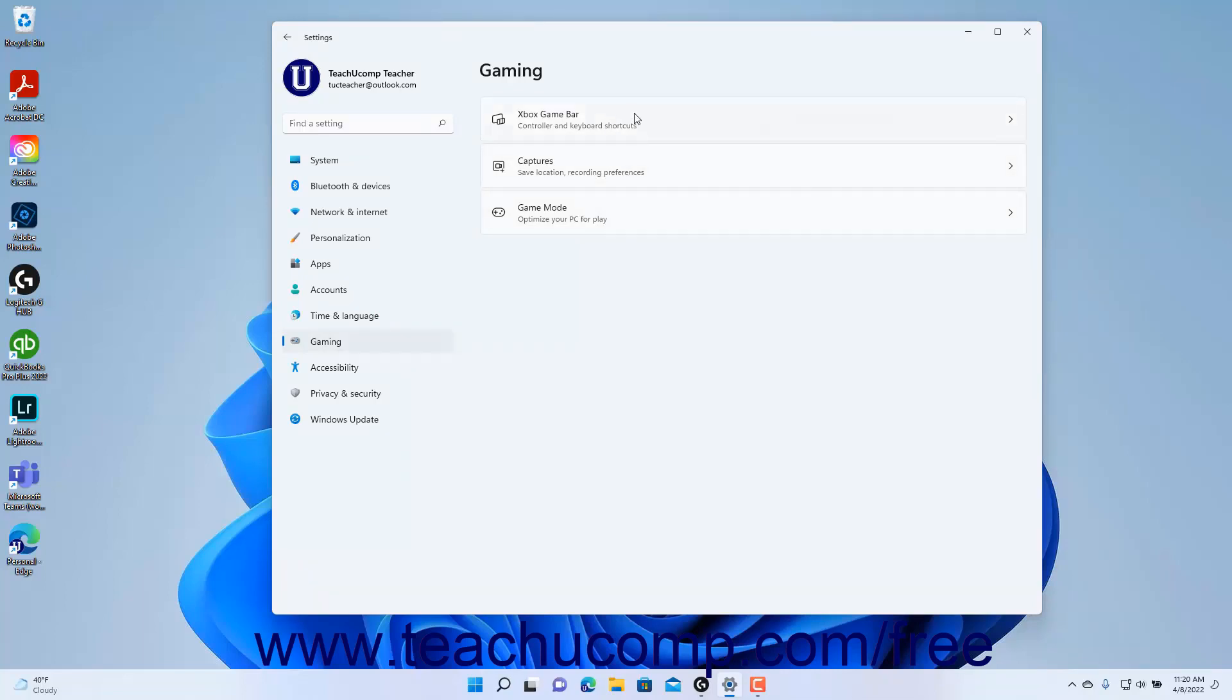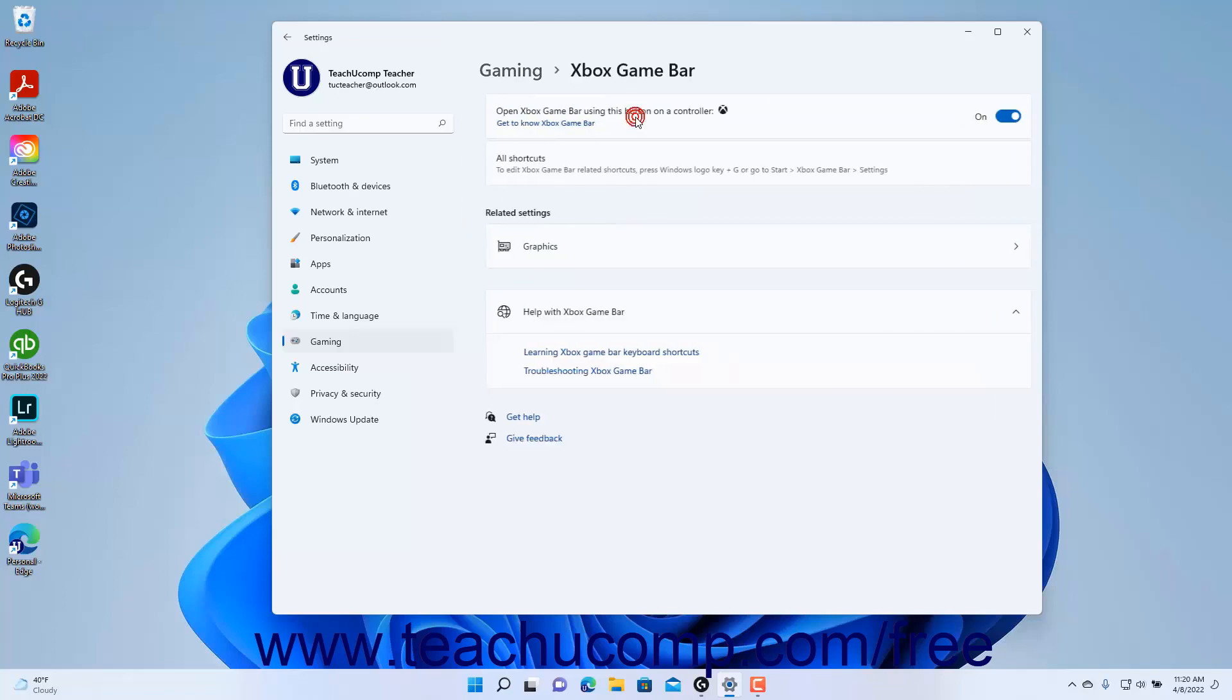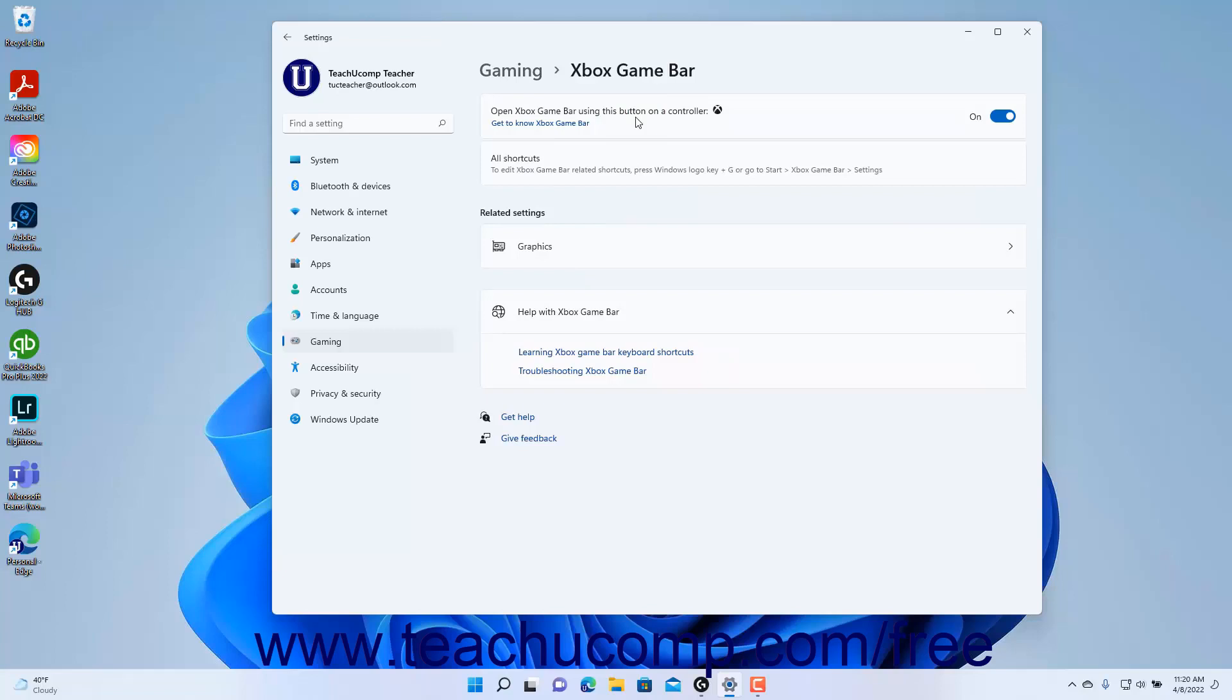Then click the Xbox Game Bar button to the right to show the Xbox Game Bar settings at the right side of the Settings app window. To enable or disable opening the Xbox Game Bar in Windows 11 by pressing the Home button on an Xbox controller,